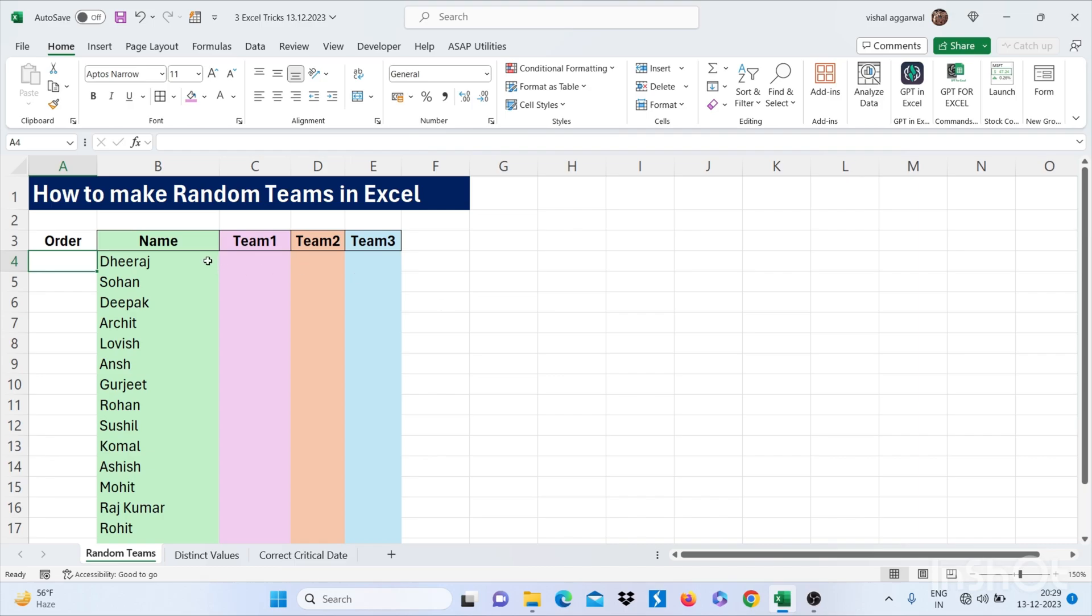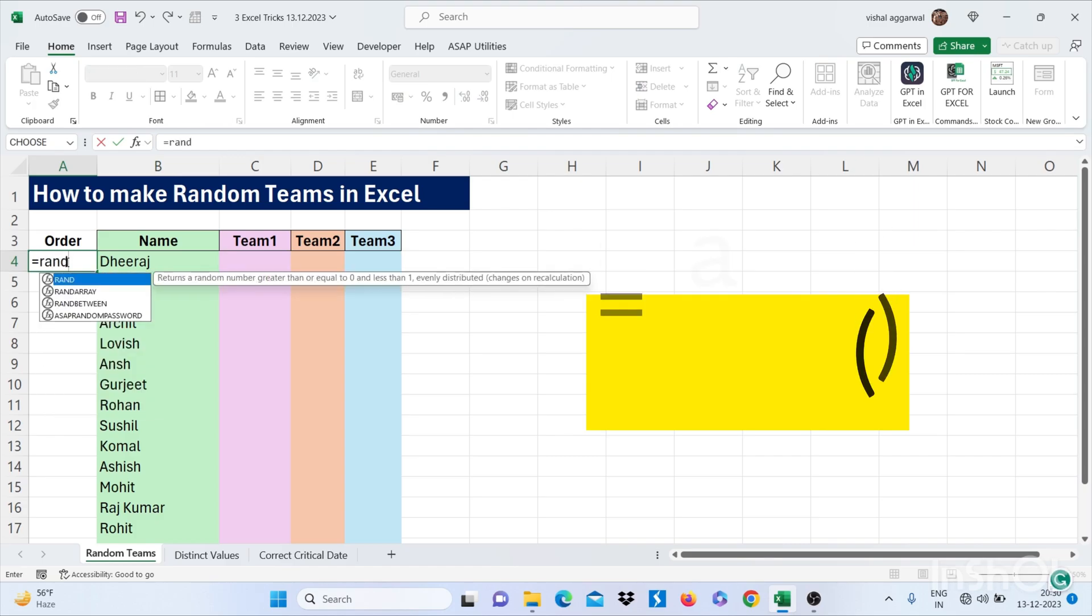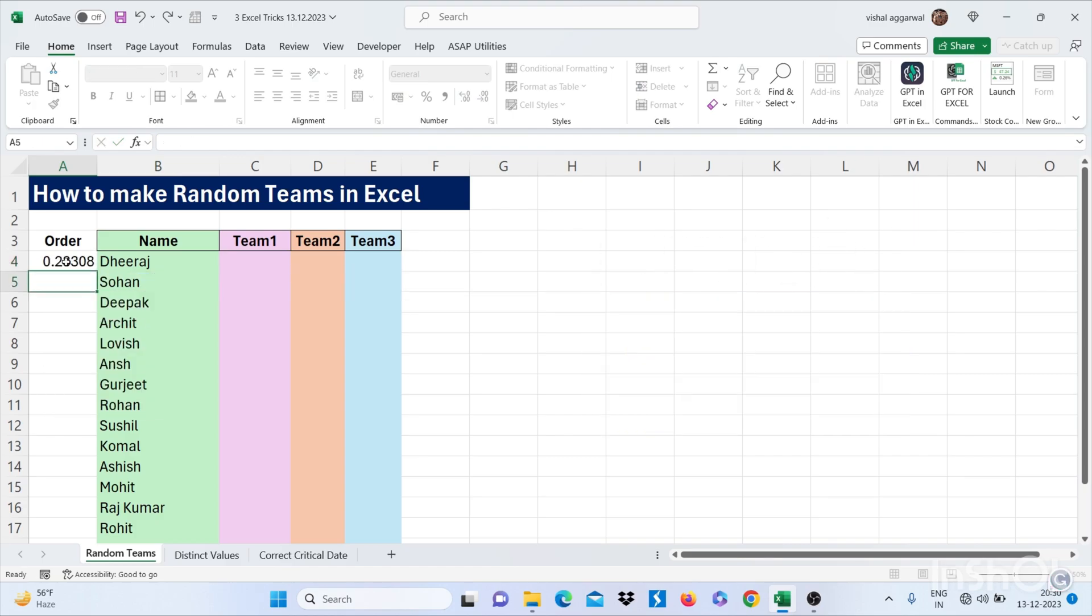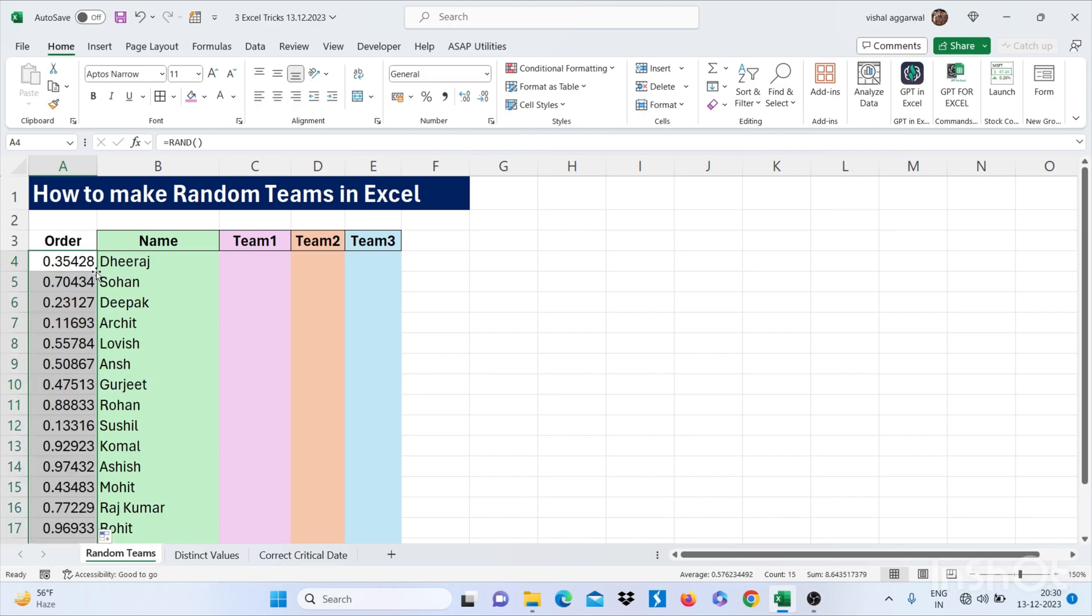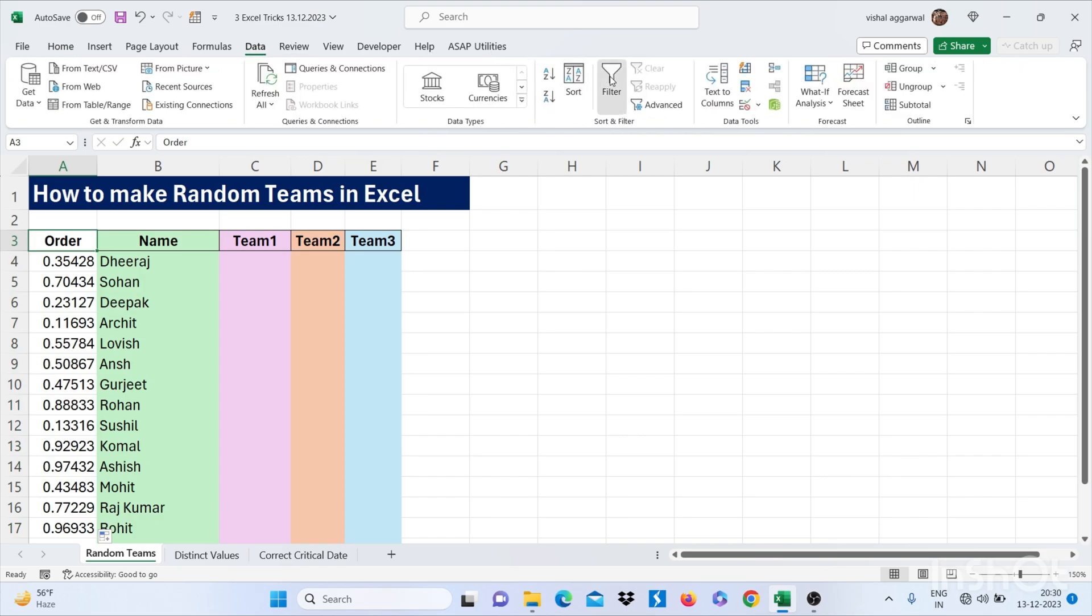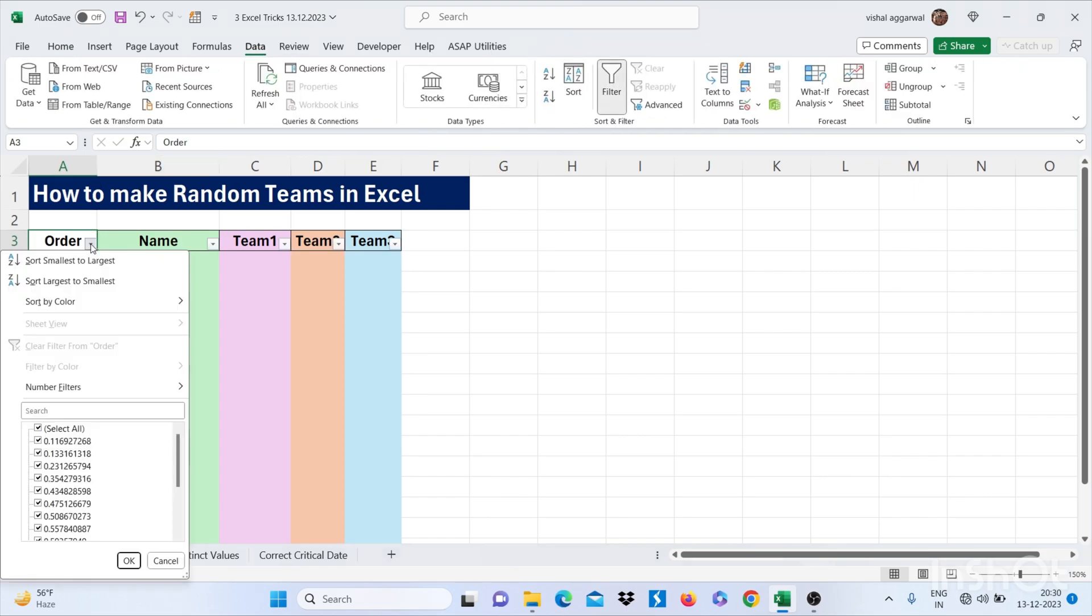We have different names here and we have to randomize these names into 3 teams. For this you can use the formula equals RAND, bracket start and bracket close, to randomize these names. Just drag this to all. Now use filter here and sort it.